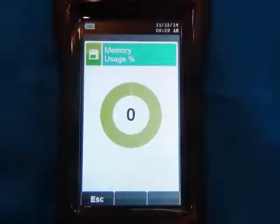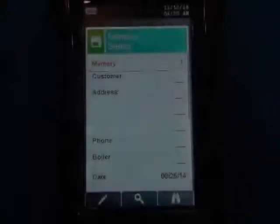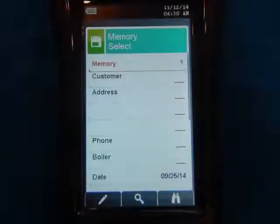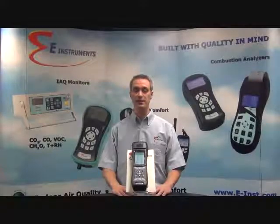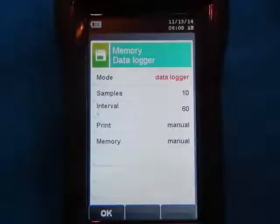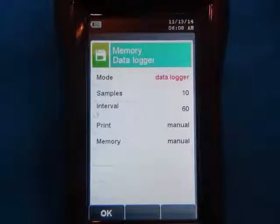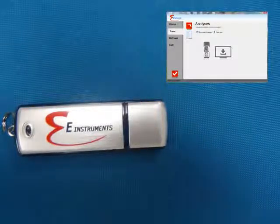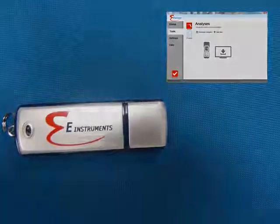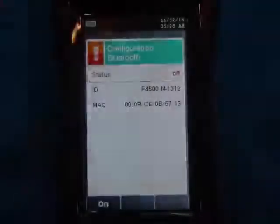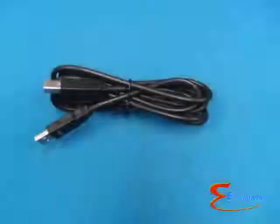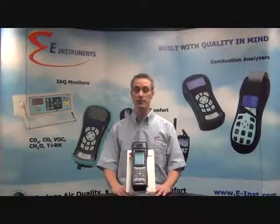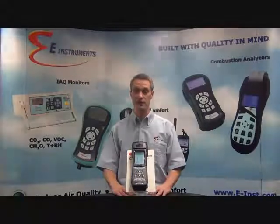The internal memory of the analyzer can store up to 2,000 tests with user-programmable tag names for the sets of data. Data can be saved both manually and automatically. Automatic data saving is done by simply selecting the time interval of how often you want to save the data and the total number of tests to be saved. The E-4500 comes with software that can be used to transfer saved data from the analyzer's internal memory to the user's computer. The data transfer can be done by either Bluetooth wireless communications or a USB cable, and data can be viewed in a spreadsheet and also exported to Excel.